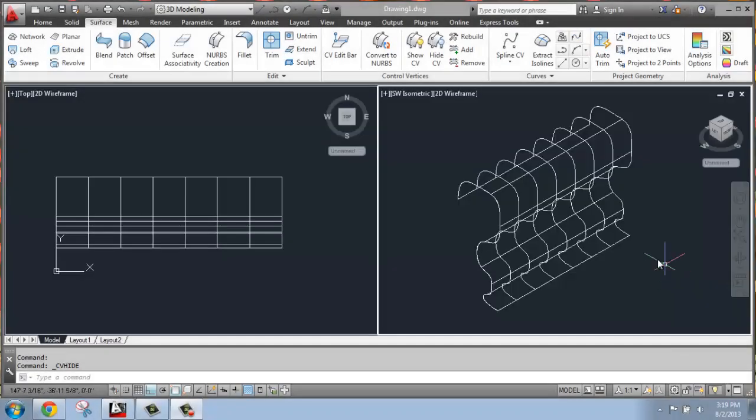In this AutoCAD tutorial, I want to point out that you can add and remove control vertices to a NURB surface.